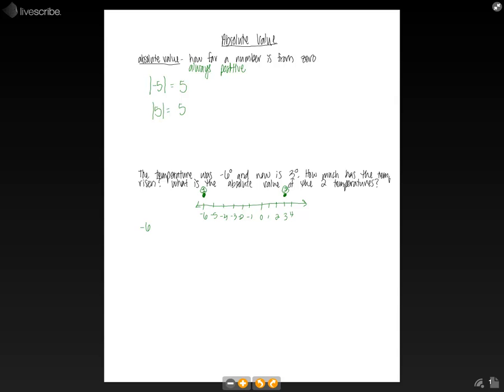So the absolute value of negative six, looking at our number line, we can see that negative six is six spots away from zero. And the absolute value of three is just three. So six plus three is equal to nine degrees.